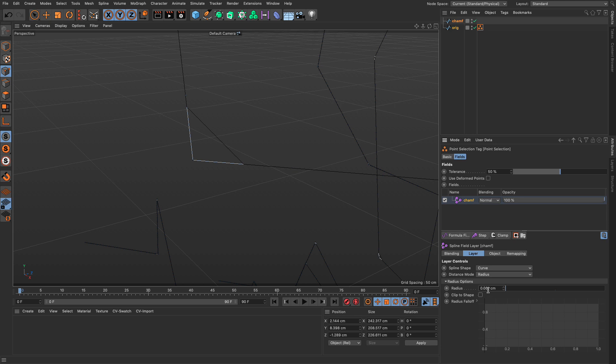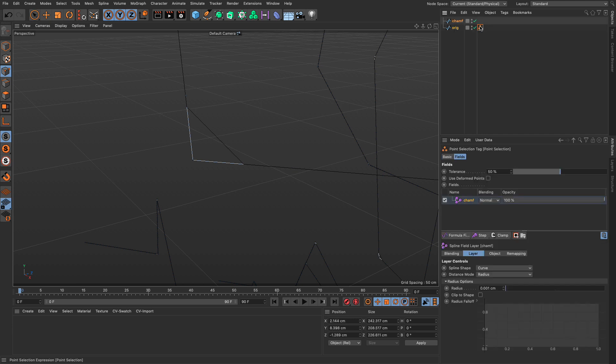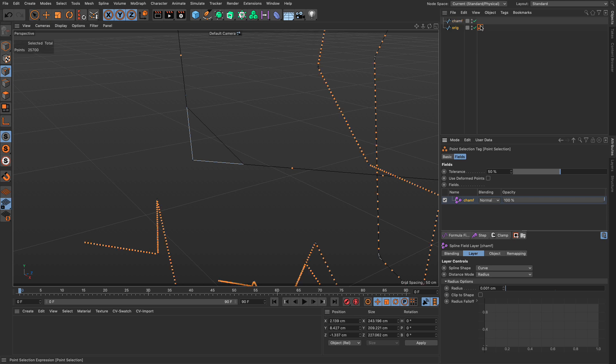But now what this is doing is taking each point from the new chamfered spline and for each point of the chamfered spline it will extend that search by 0.001 cm and if it finds any points on the original spline within that threshold it will select them if we double click. And look at this, all the points have been selected except for the ones on corners.